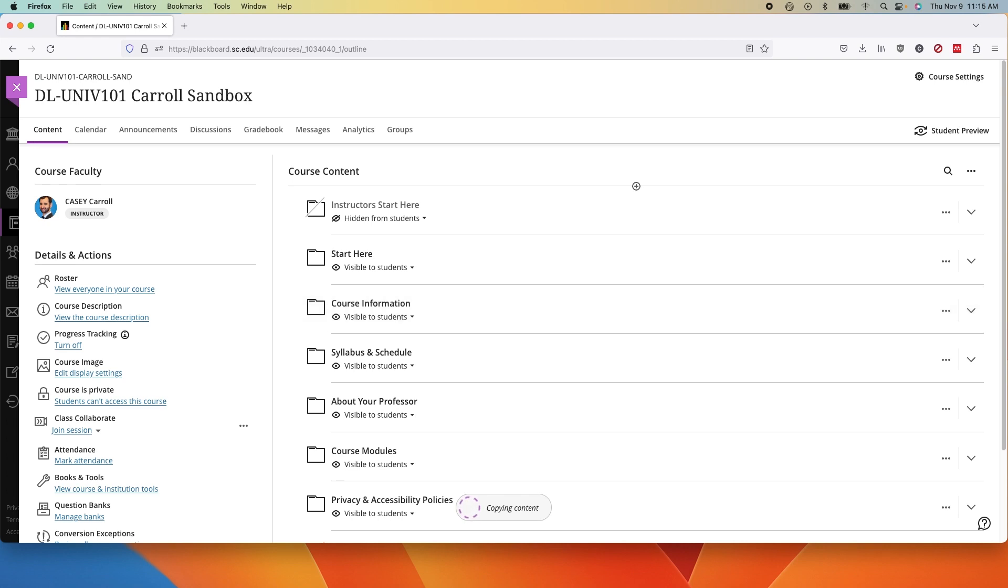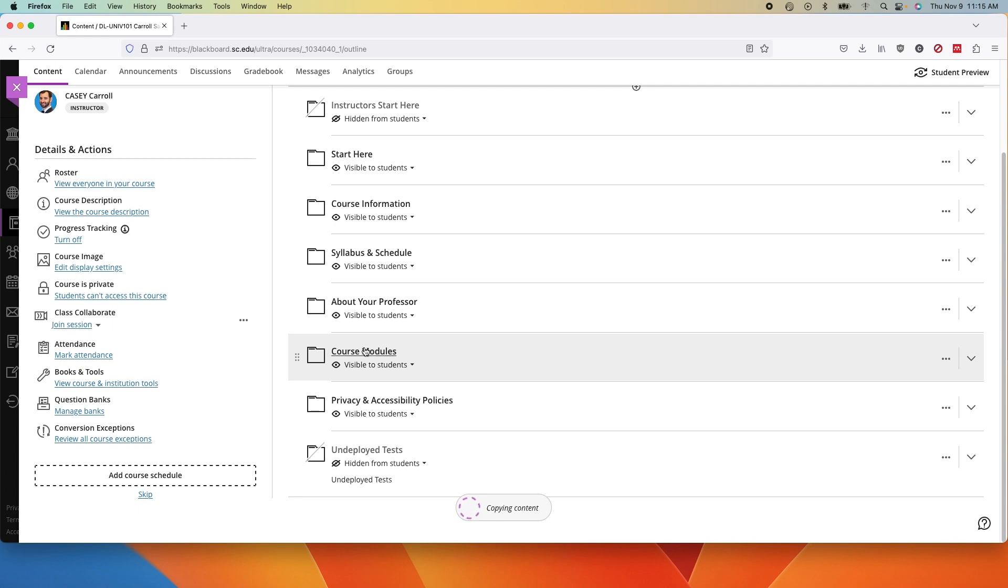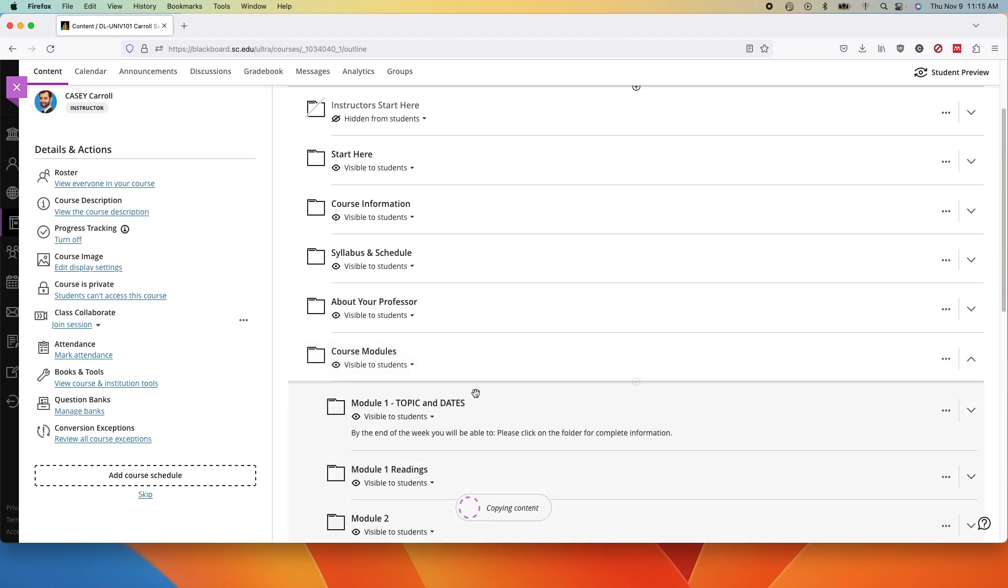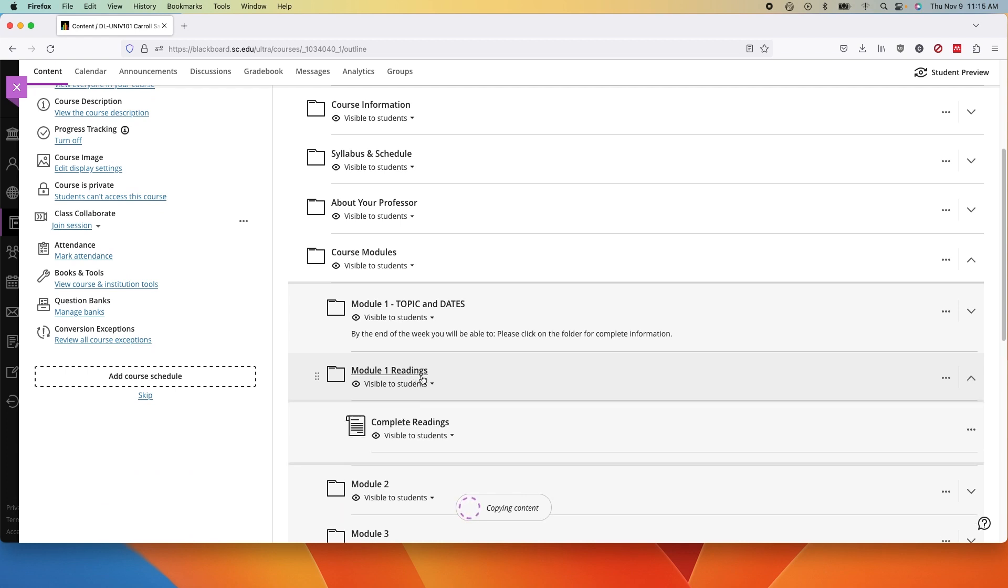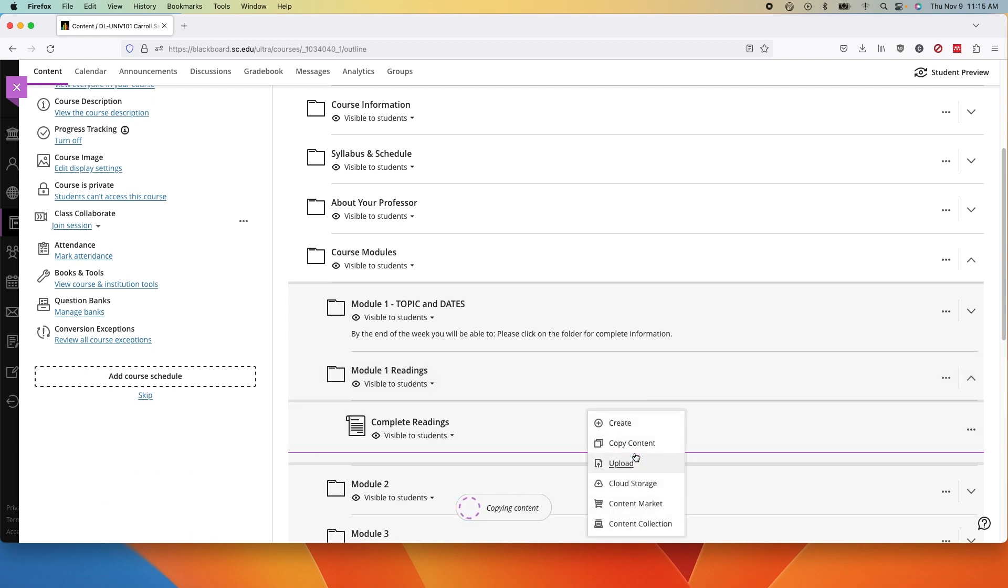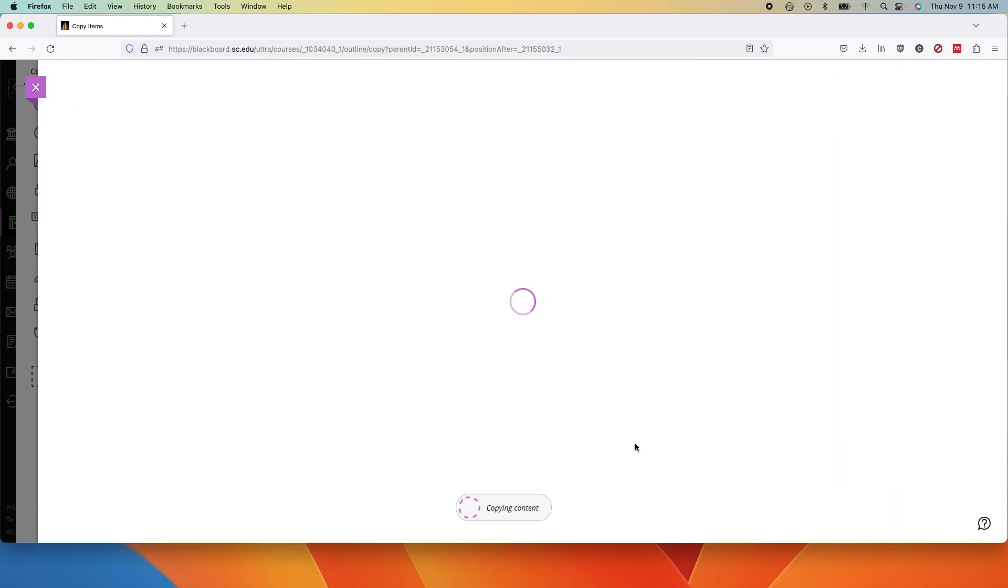Make sure you are where you want to be when you do the copy so the pieces come into the right place. So I'm going to go into Module 1 Readings and choose my plus sign and again select copy content. From here you'll find the source course.